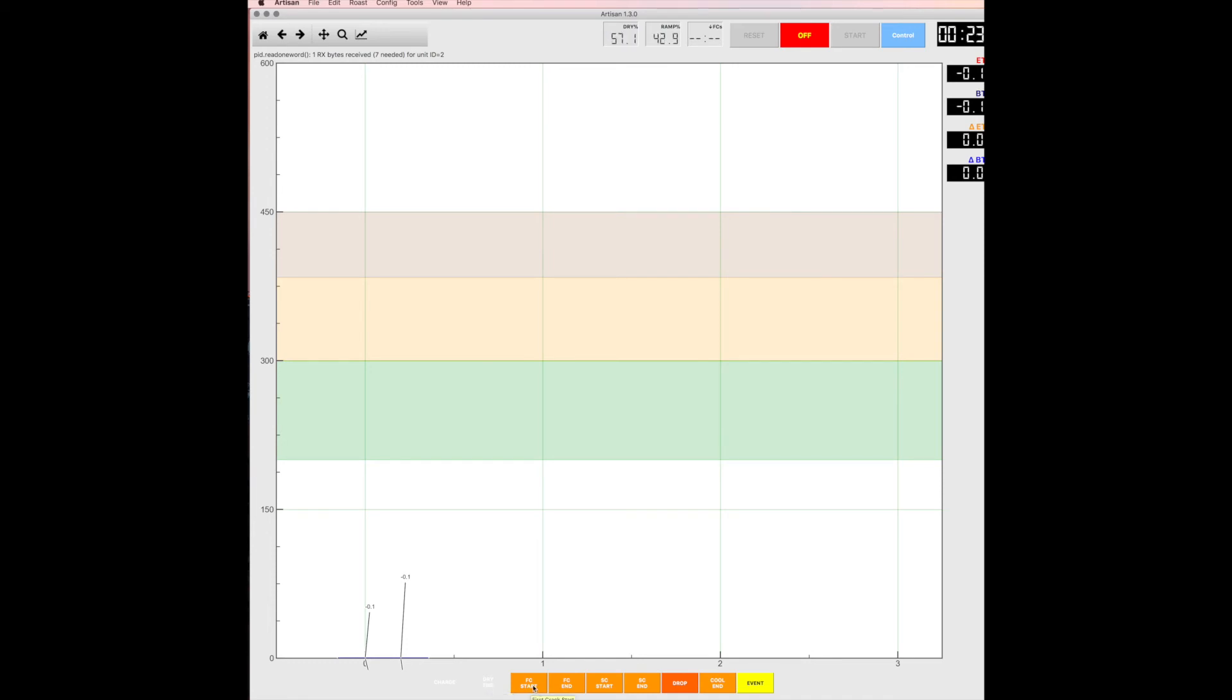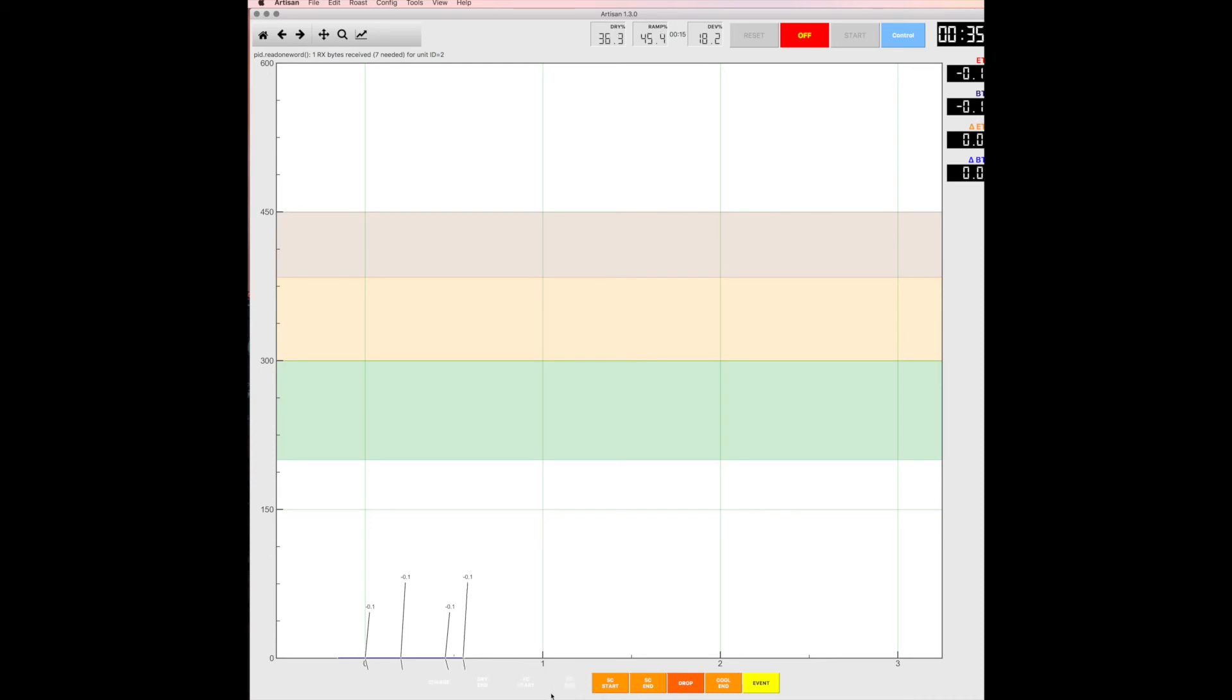When it goes into first crack, which can be anywhere from 375 degrees to 400 depending on the beans, generally speaking you would hit the first crack begins. When first crack ends you would hit that, and then when it starts second crack you would, if you take it all the way to second crack, you would hit that. If you take it to the end of second crack, which I hope you don't just because dark roasts are taken away from all the wonderful flavors and good coffee, then you would hit that.